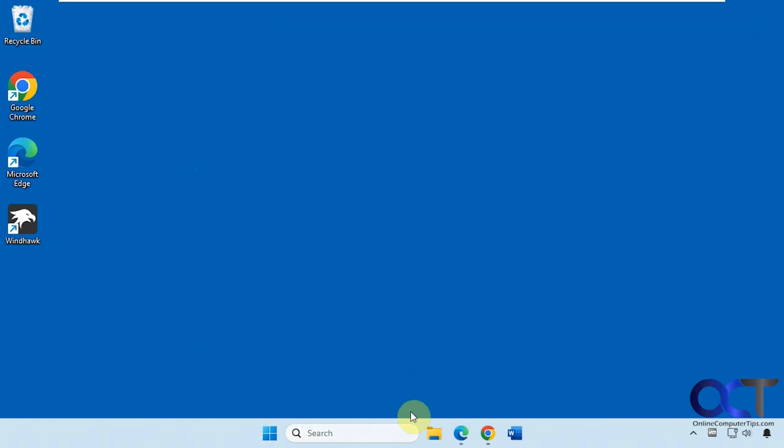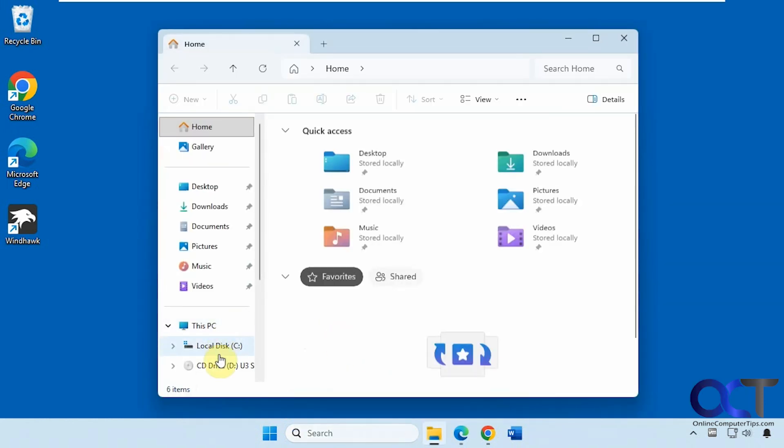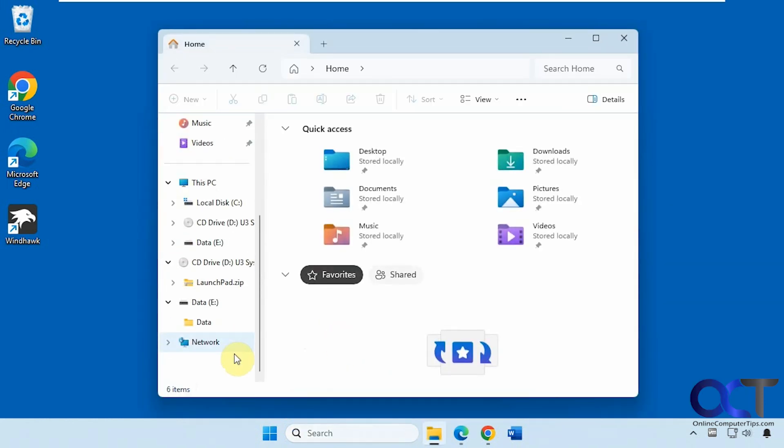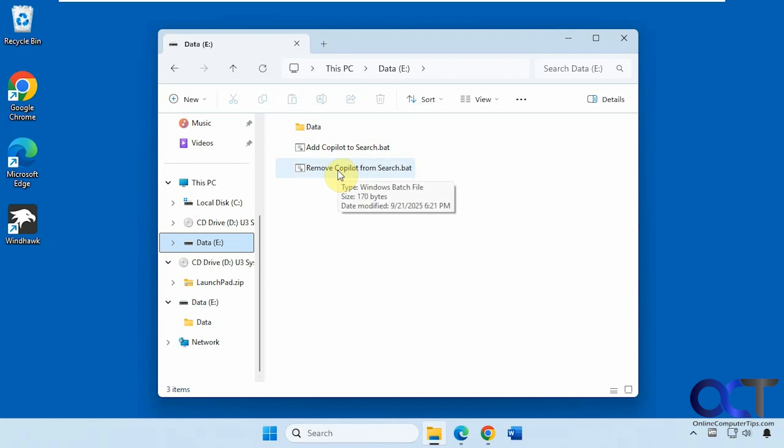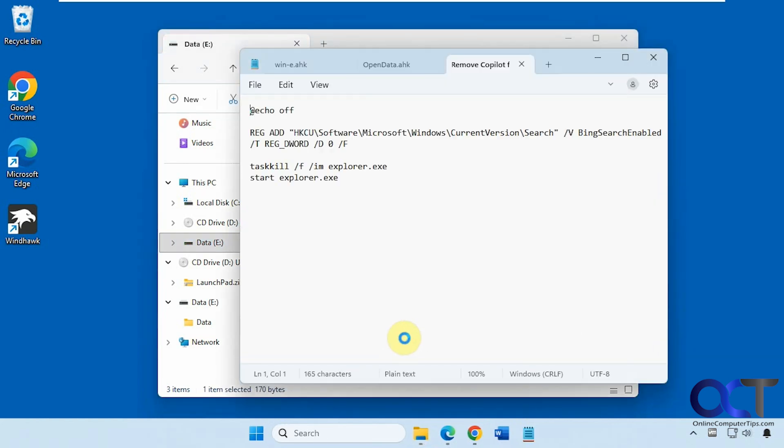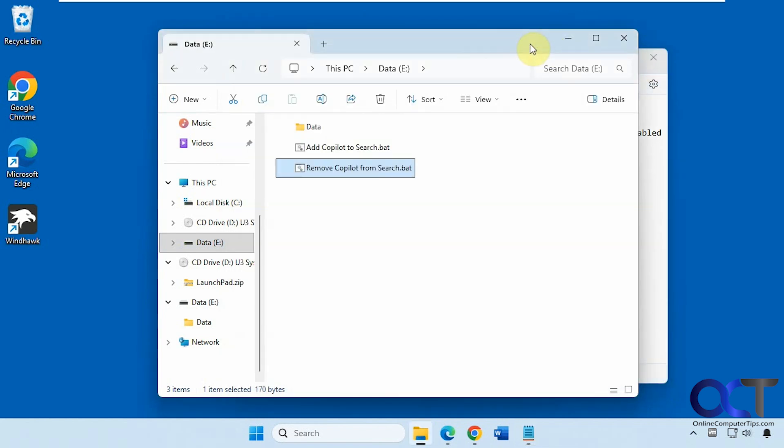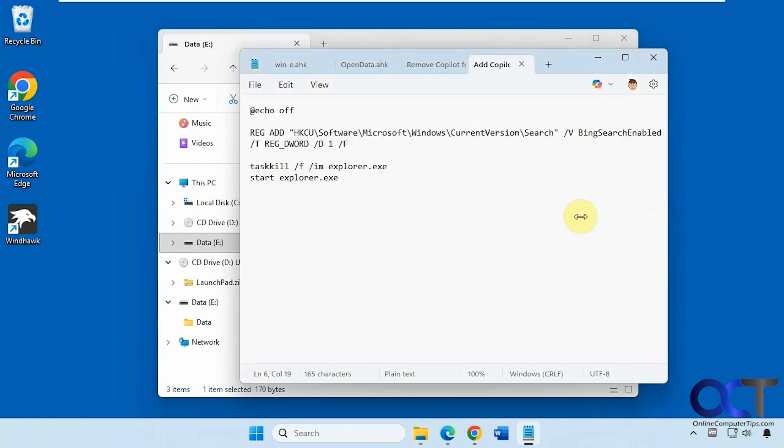If you just want to disable it or remove it from here temporarily without uninstalling Copilot altogether, we have a batch file to do that. We have one file here to remove it, and then one to add it back. If we edit this in Notepad, you can see what it does. It'll remove it and then restart Explorer.